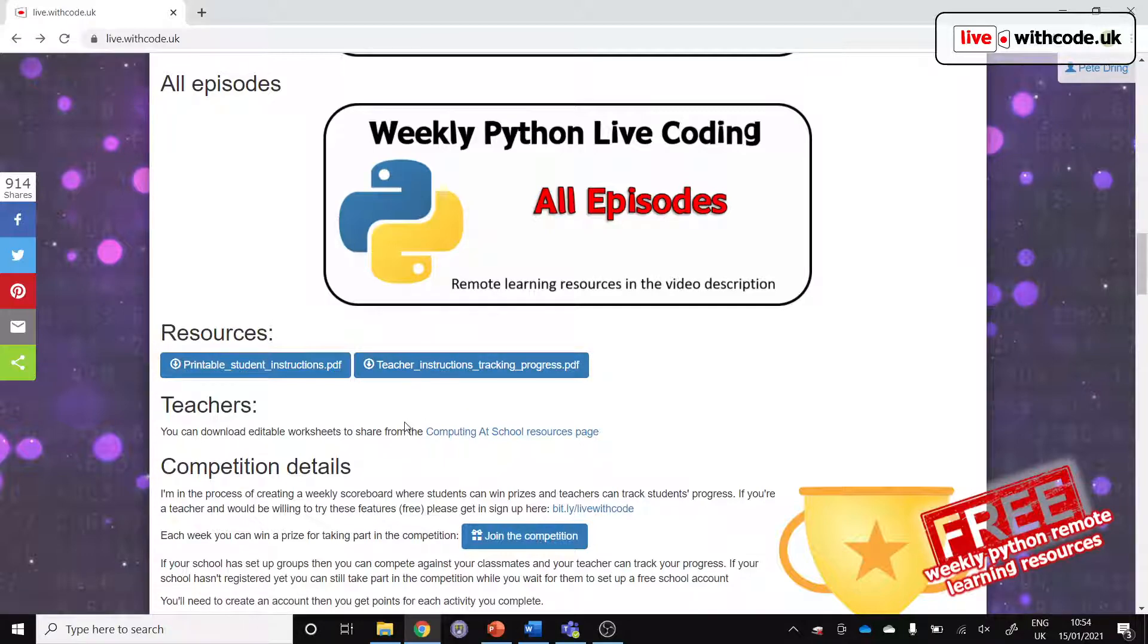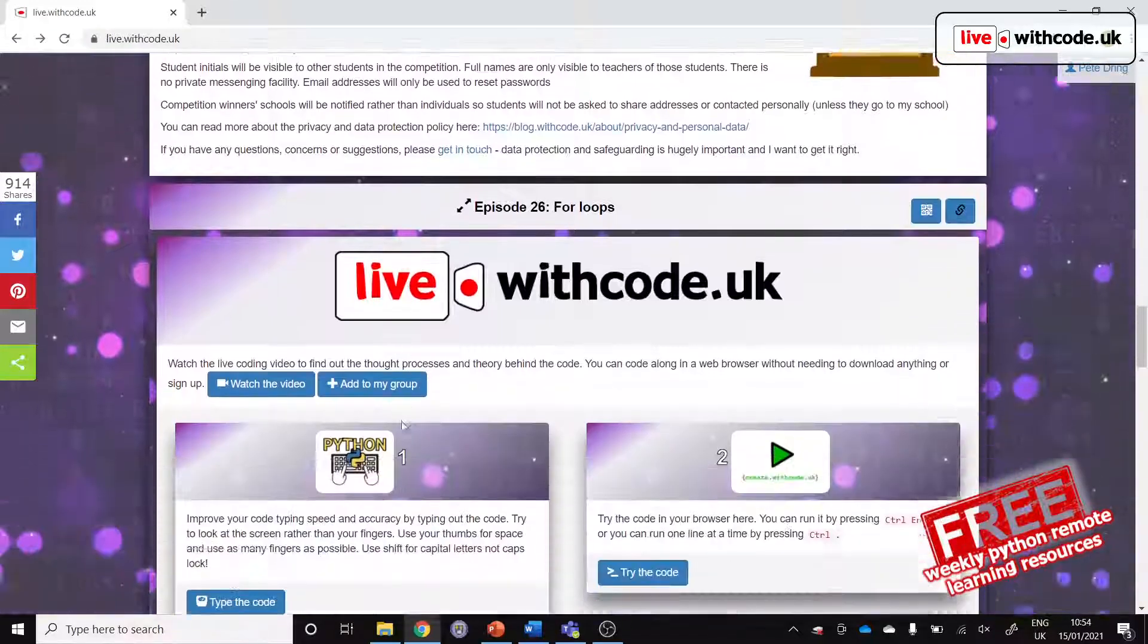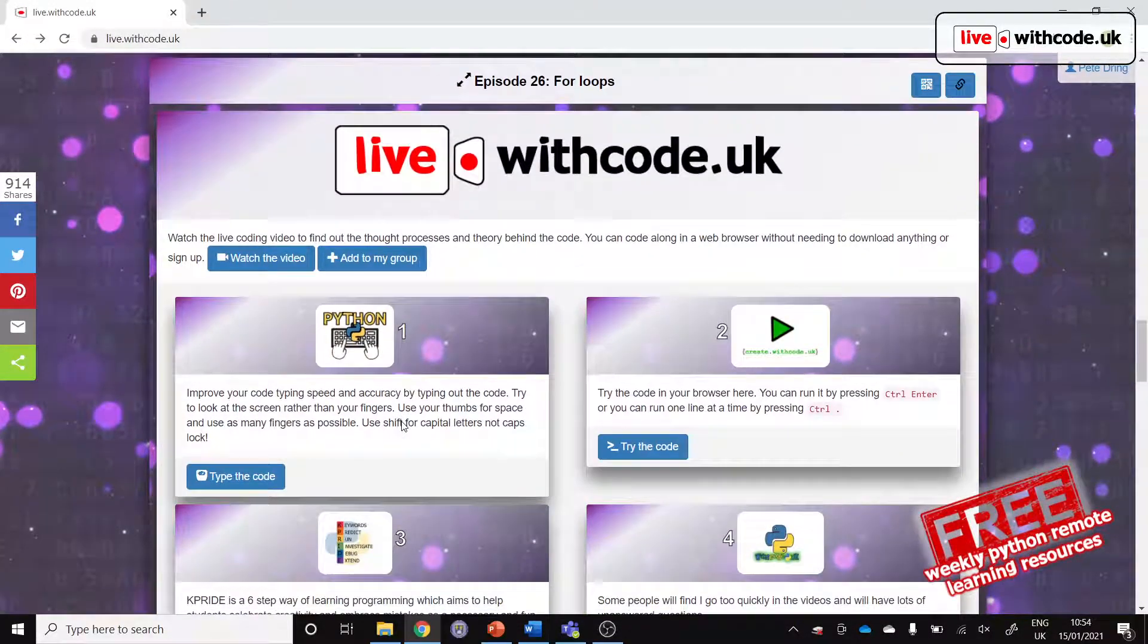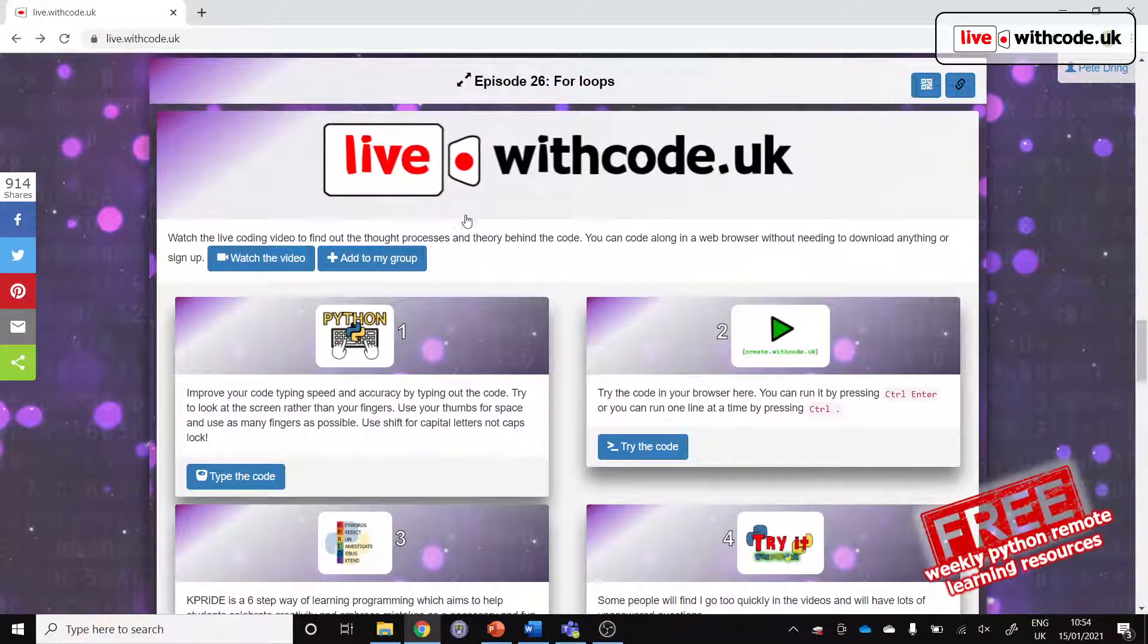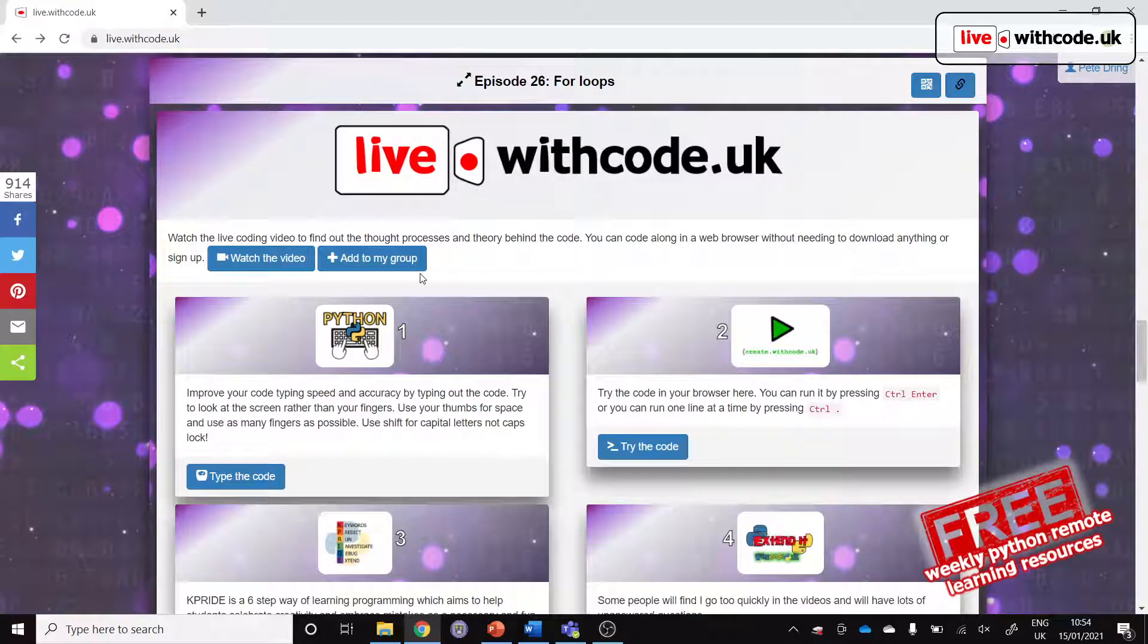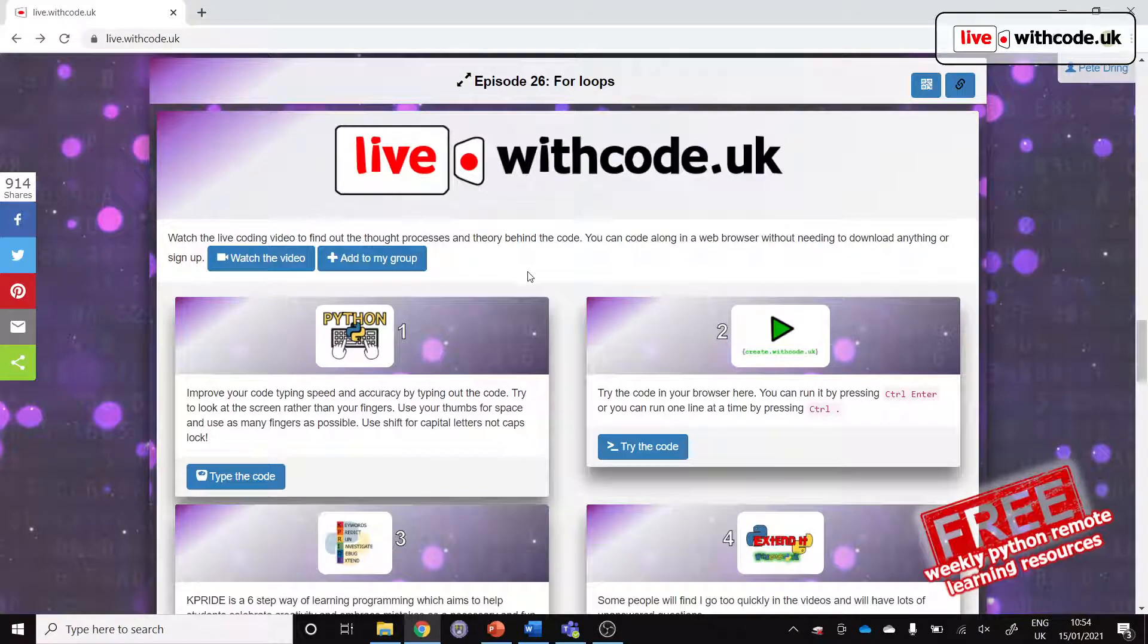I hope that's helpful. Do get in touch if you've got any suggestions. I'm not claiming it's the best resource out there, but the idea is to provide a little bit of support, regular practice, so that students can build up their confidence and experience with Python programming. All the very best. Bye-bye.